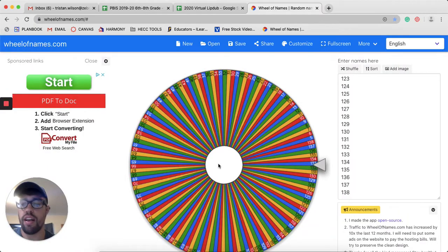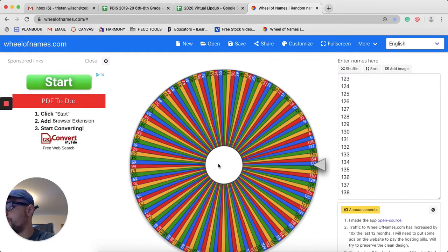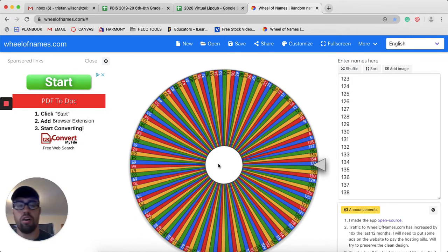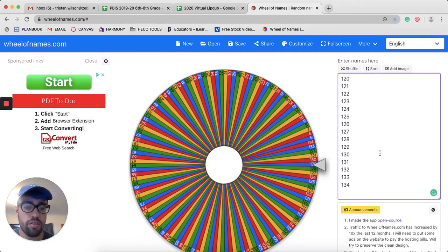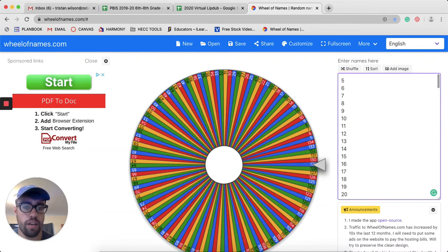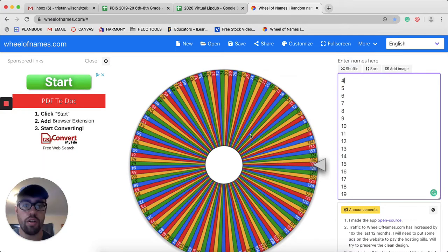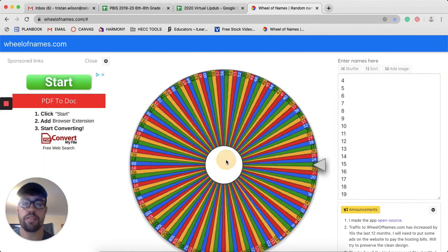Now let's move to 8th grade. This is between 4 and 134. Take that down, add in 4. Let's see who the winner for 8th grade is.